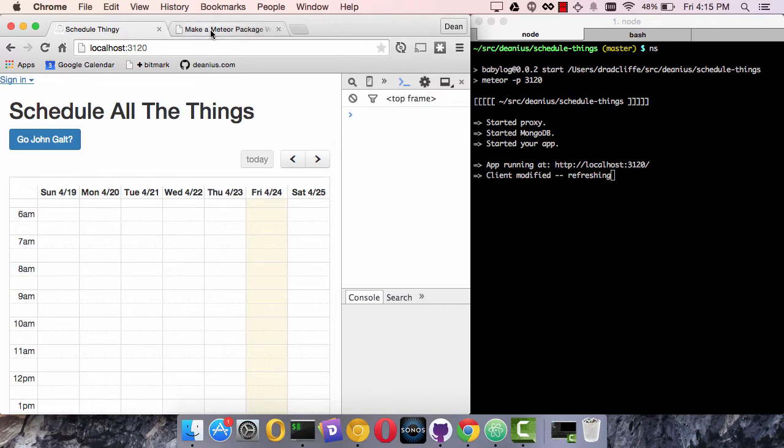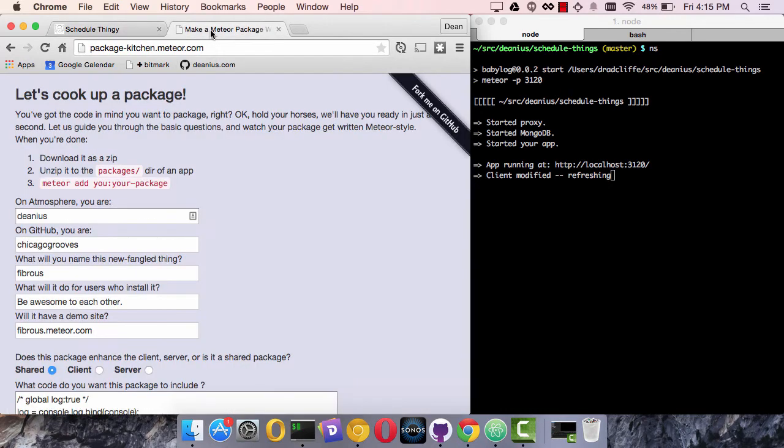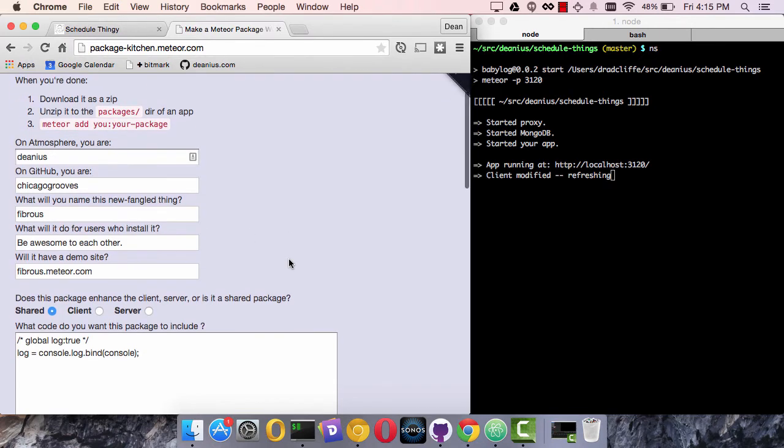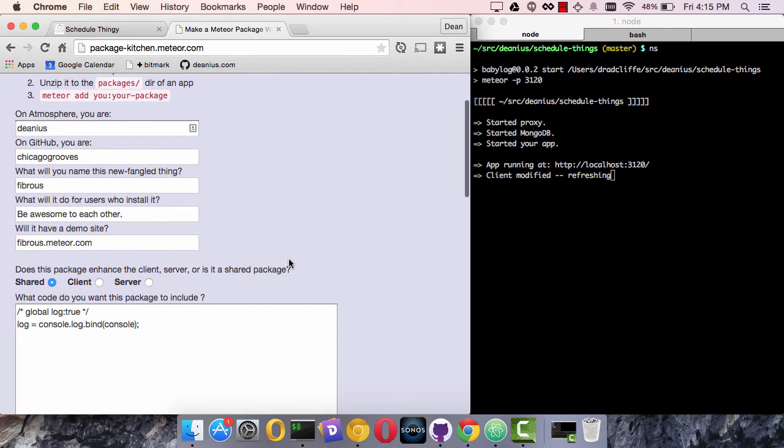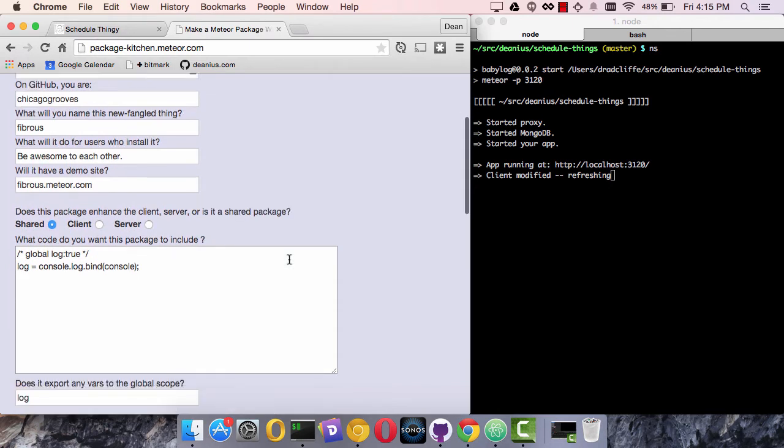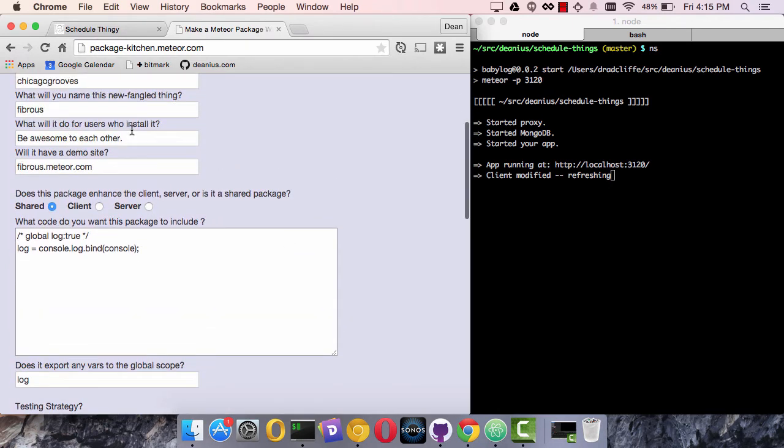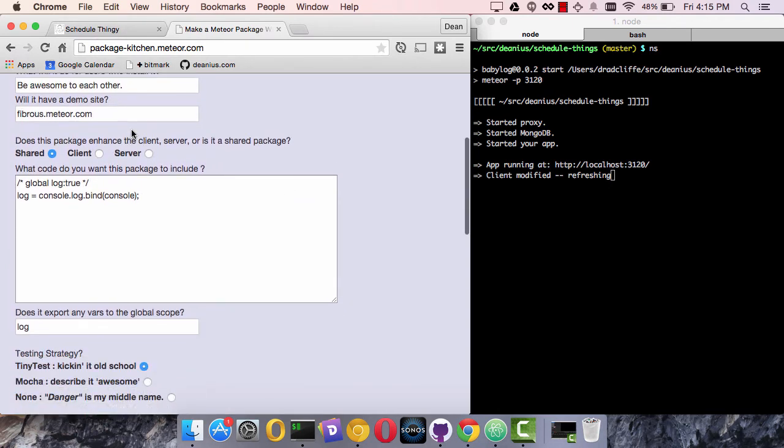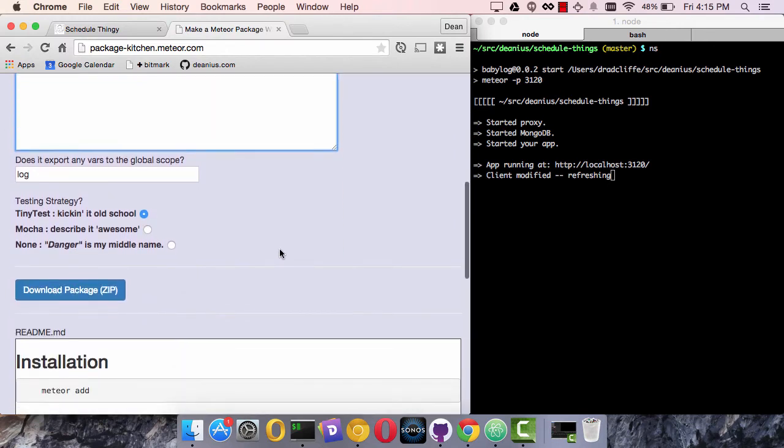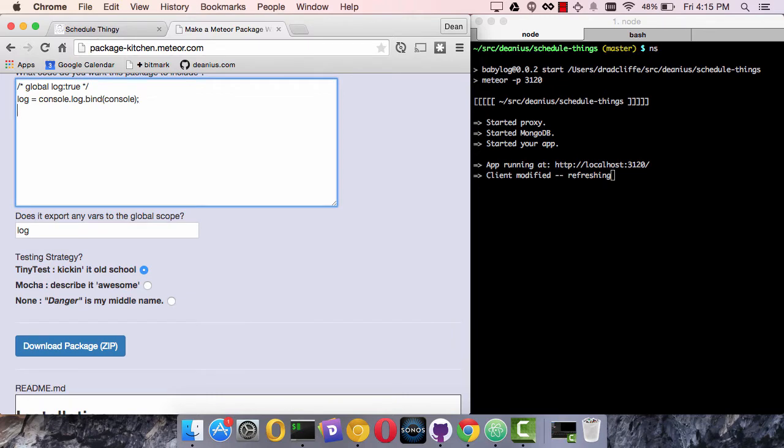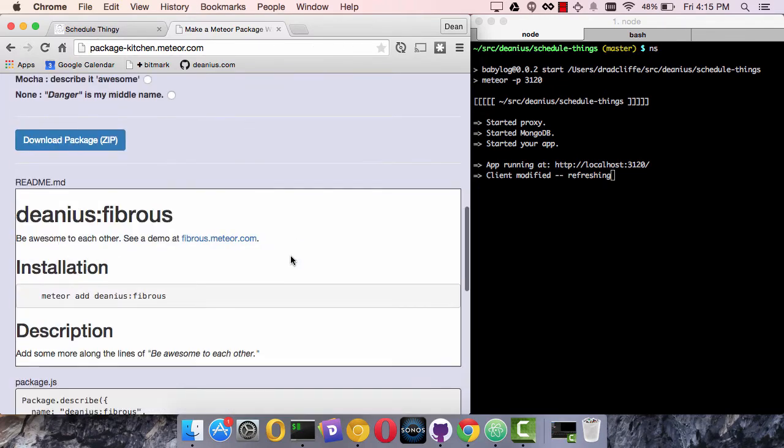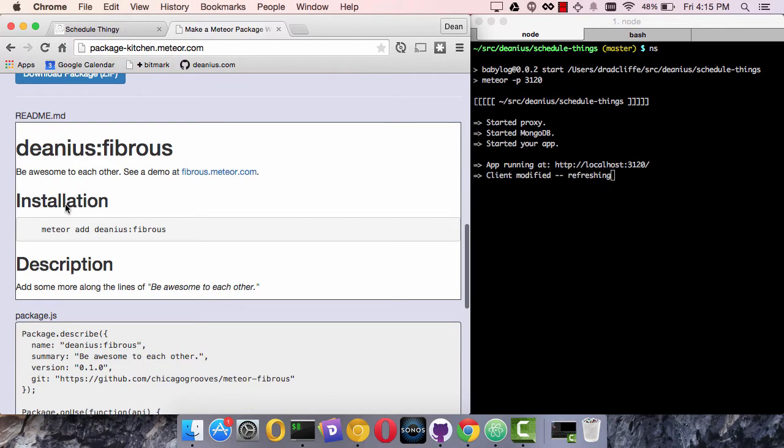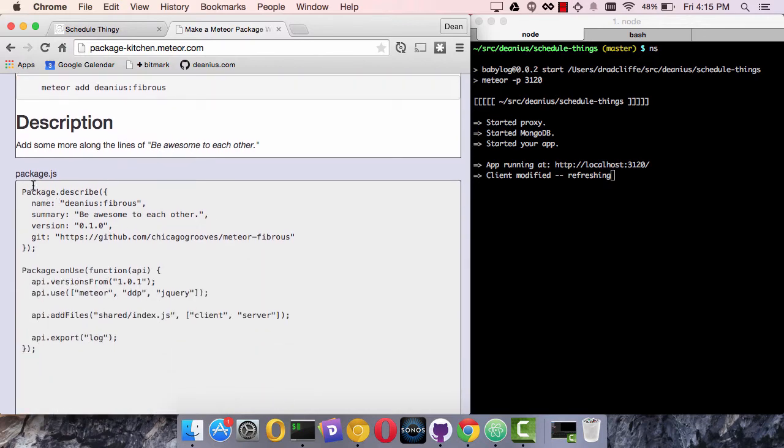The Package Kitchen is a site that I created at package-kitchen.media.com. On this site, if you have an idea, a seed of an idea of some functionality that you want to add to your application, you can start out by putting your basic information about it, pasting the code here, and it will reactively create a rendition of a series of files that describe your package.